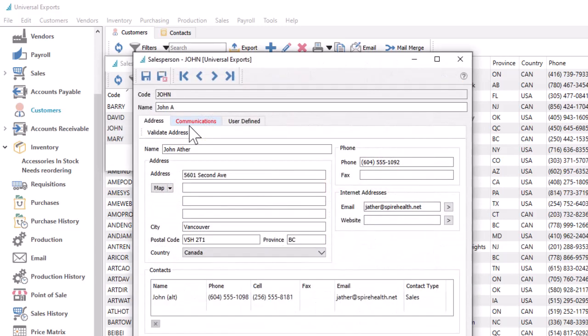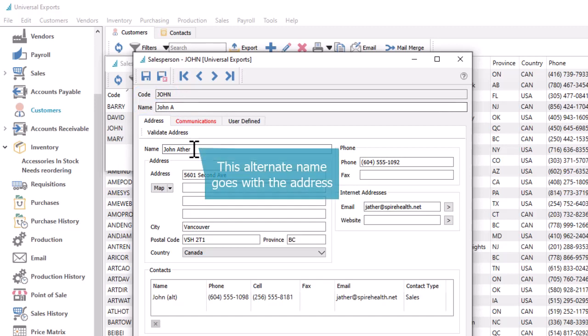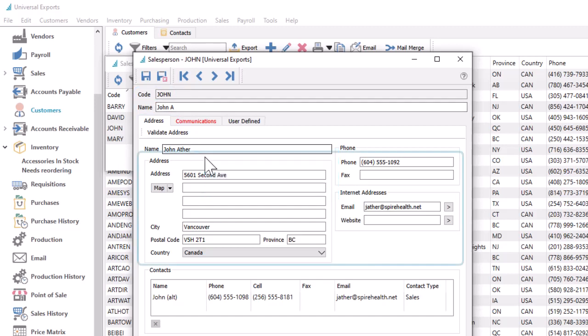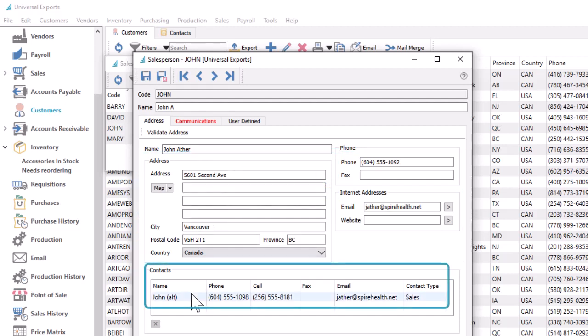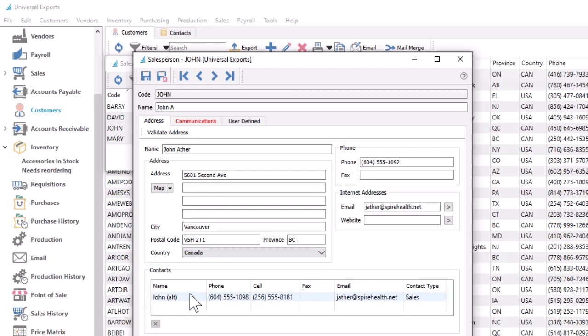For each salesperson record, you must assign a unique code and enter the name that you want to display in other records and transactions. You can assign an address and other contact information here, and even include additional associated contacts below, if there are alternate values such as a cell phone.